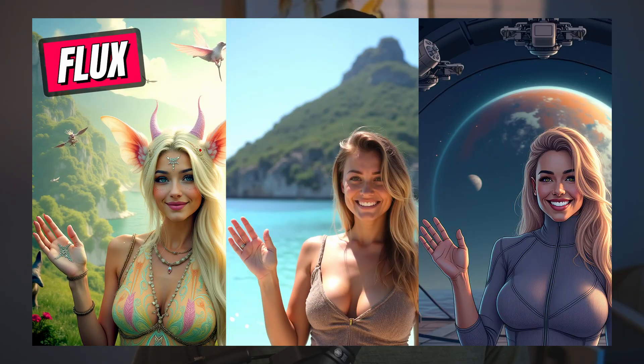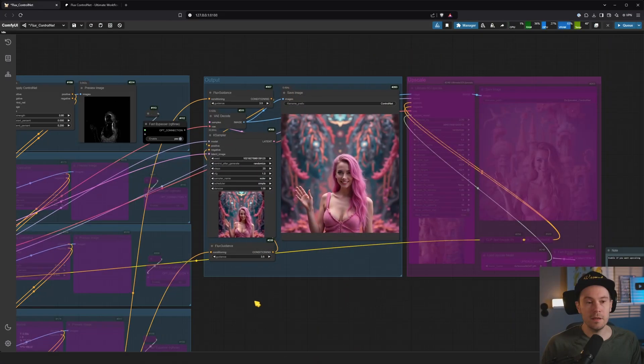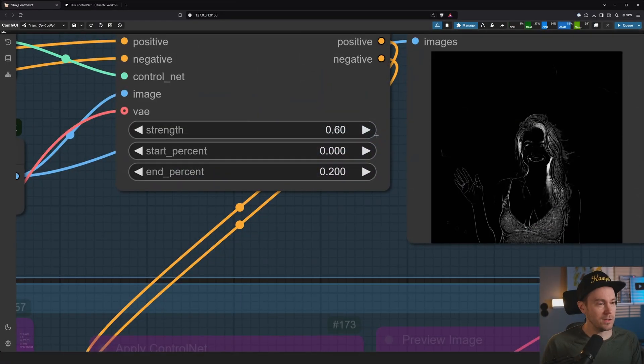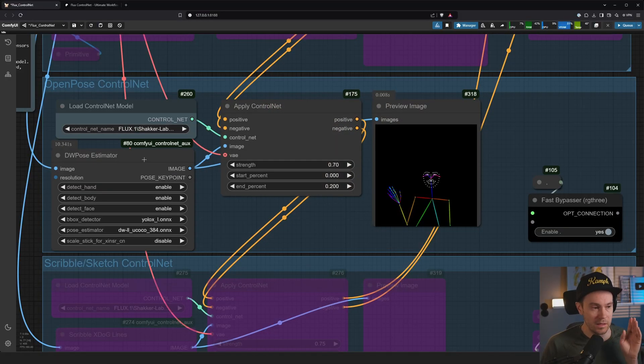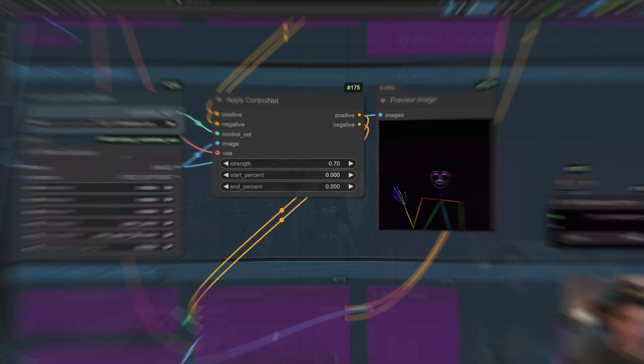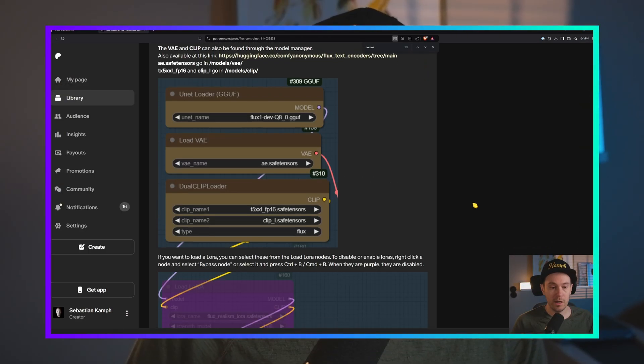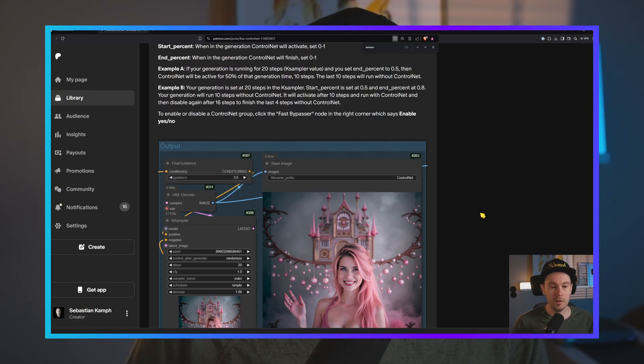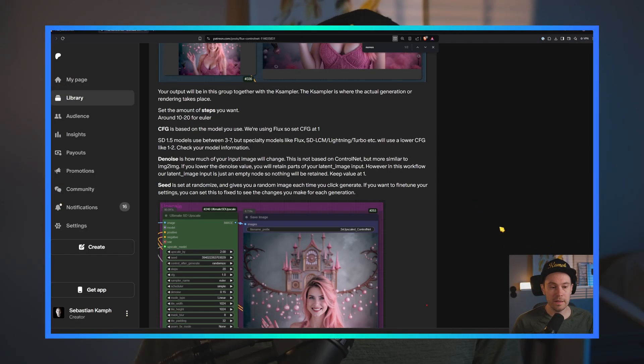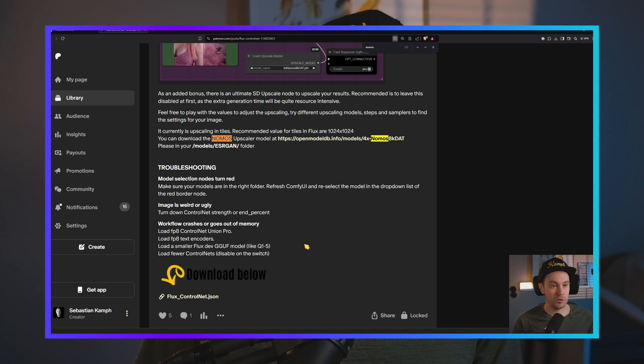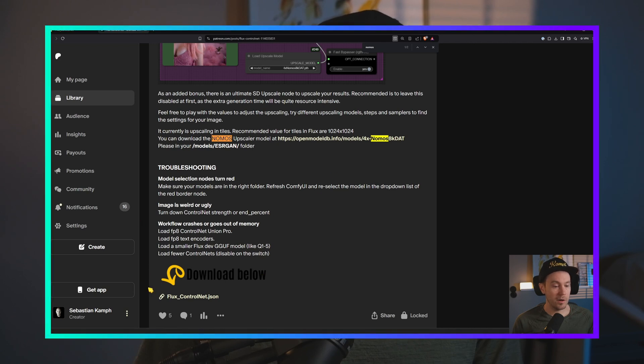I'm going to teach you ControlNet, and this is not just any control video because there are a lot of them out there and I've made a few myself. This is ControlNet for Flux specifically, and there are also many ControlNets available, so which one should you choose? Are they different from Stable Diffusion ControlNets? Yes, yes they are. Will the results be better? Yes and no, but I'm going to teach you. You're going to get a free workflow that you can use and also a full guide to how to get started.